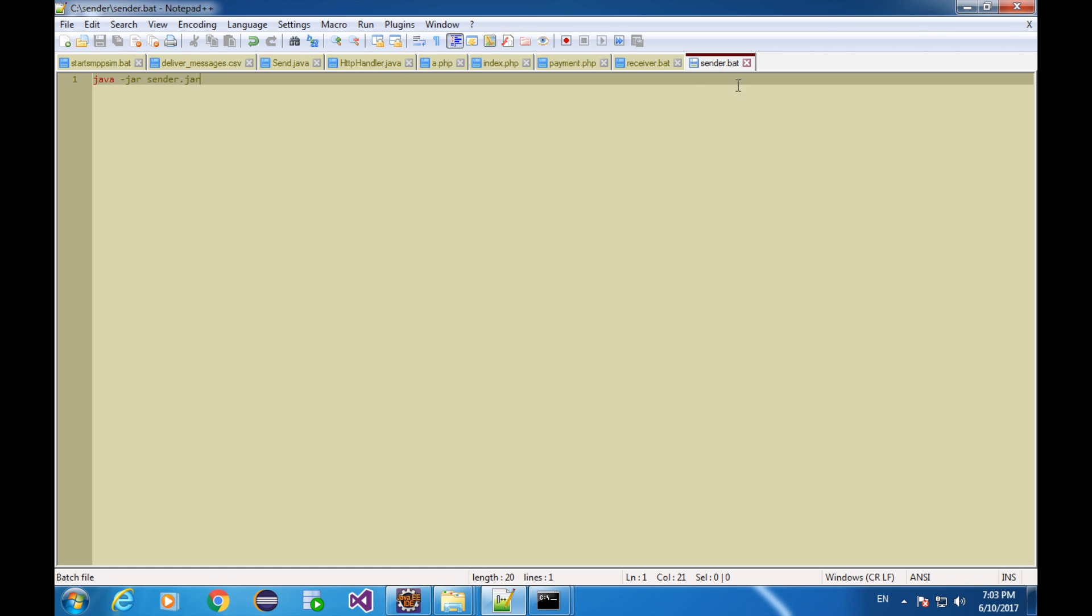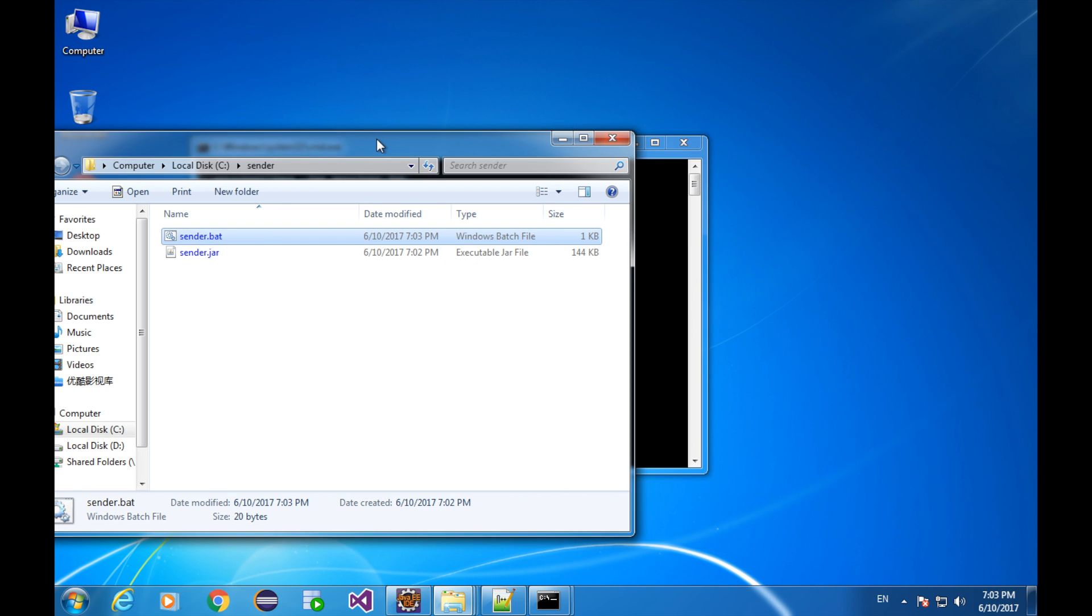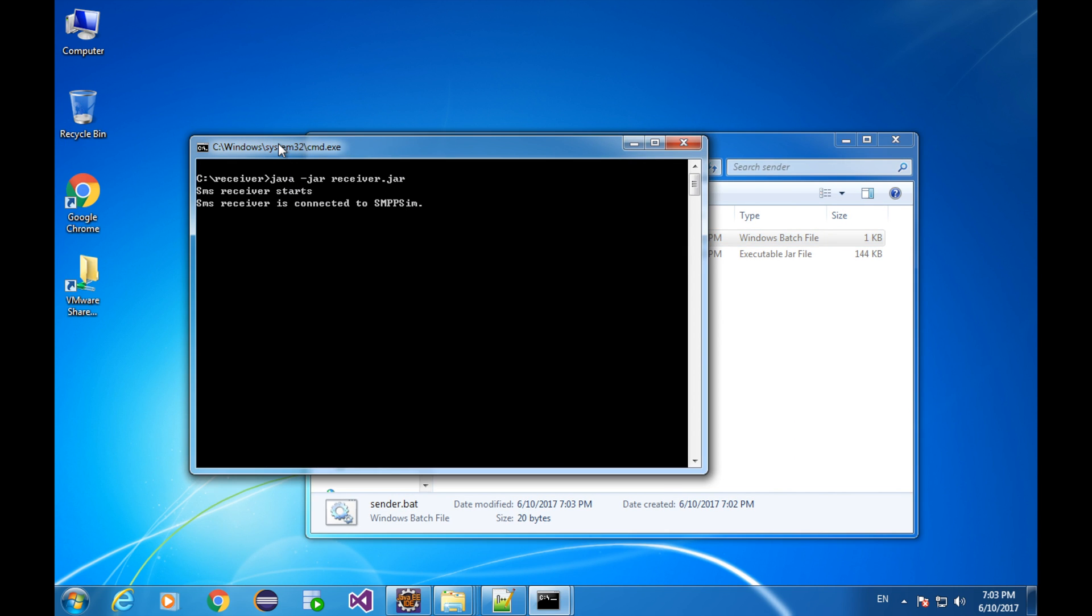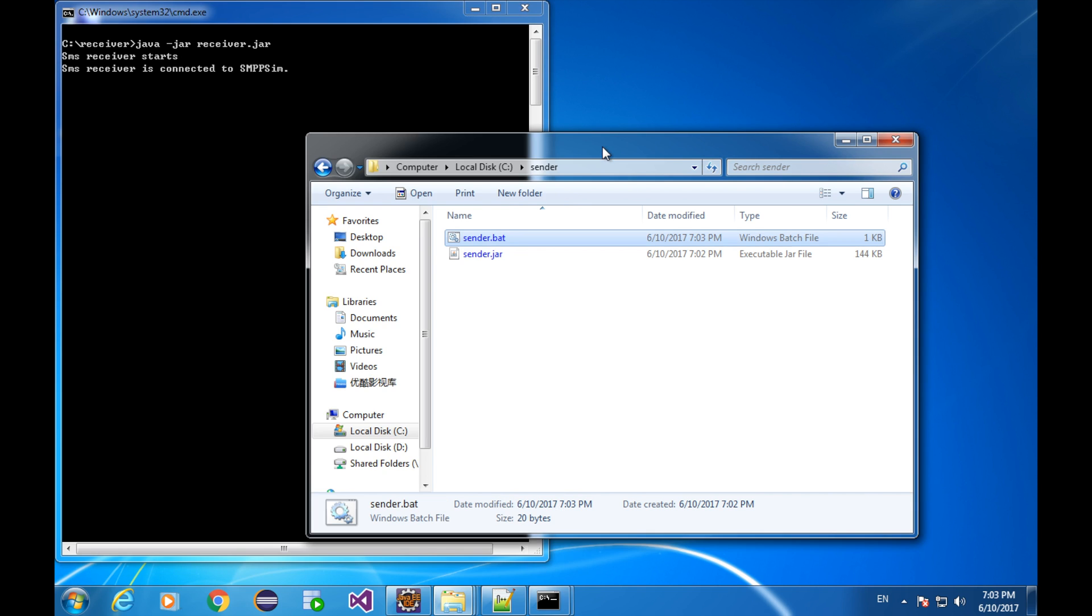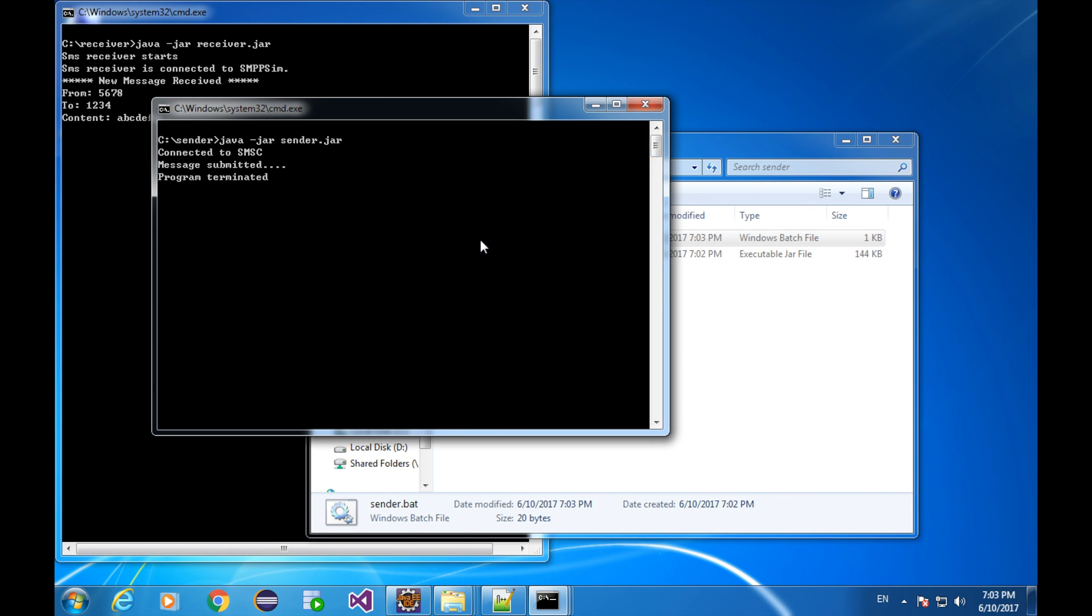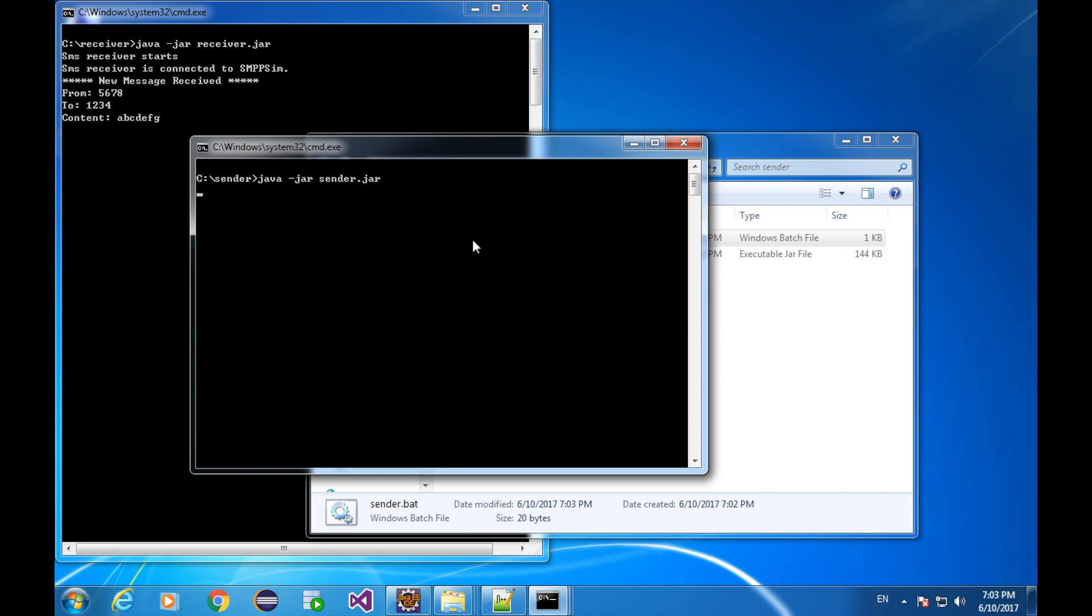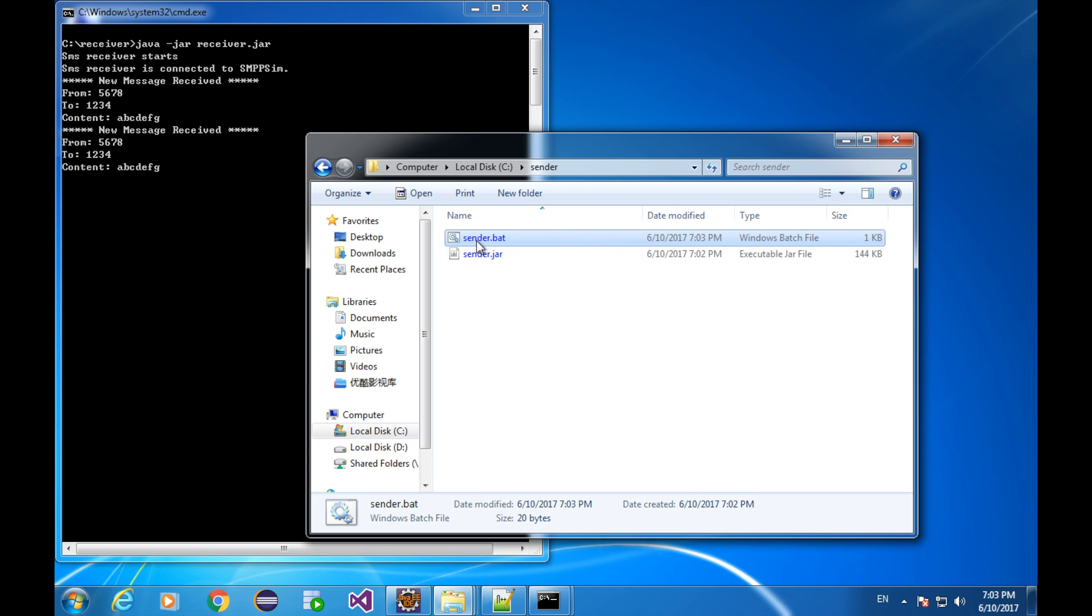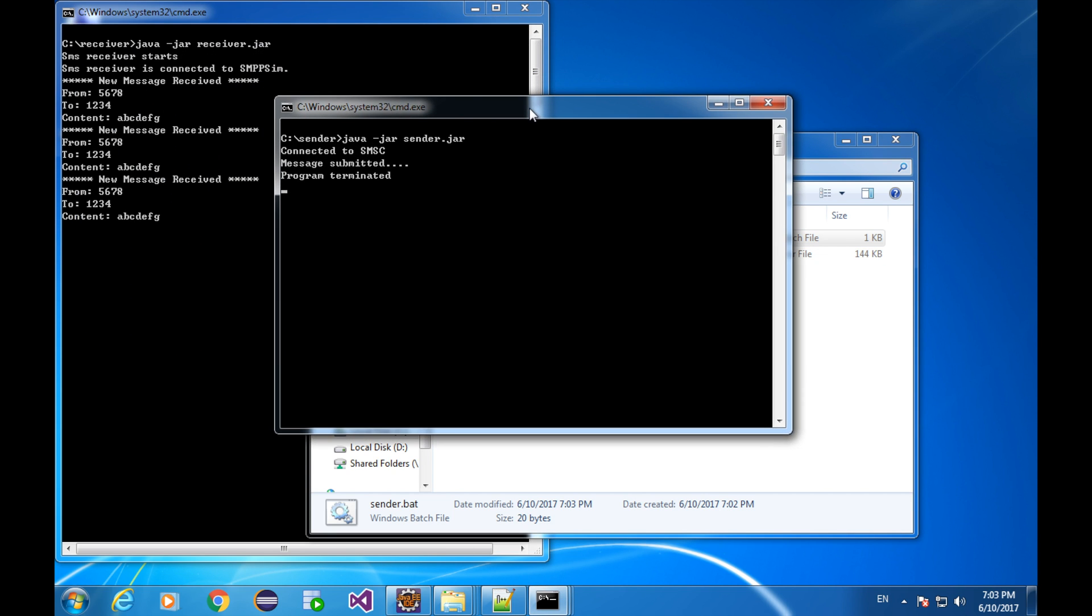Let's put the receiver console in front of us. Go to the sender directory. Double-click the sender.bat. You can see the receiver has received the message from sender. Trigger the sender again. Receiver received the message again. Trigger the sender again. Receiver received the message again.